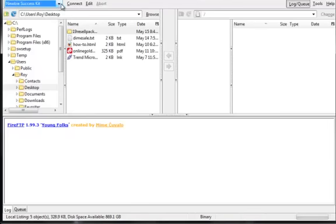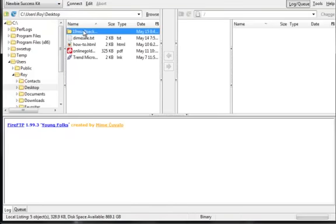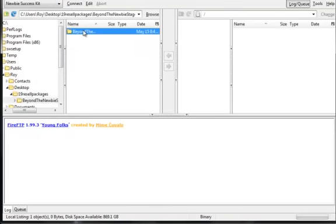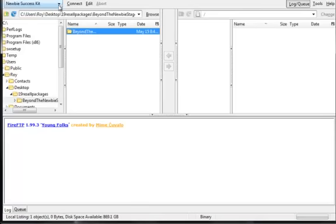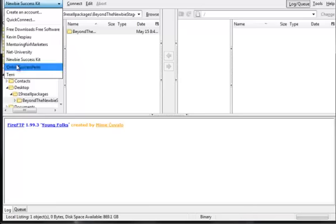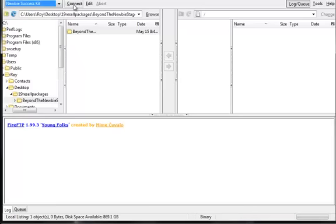I'm going to go to tools and FireFTP because I've already enabled it. I'm going to open up one of my sites, Beyond The Newbie Stage. I've already created a few accounts in here, so I'm going to connect to one of my accounts.